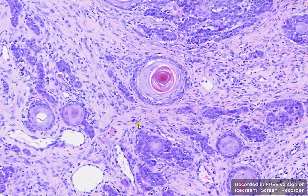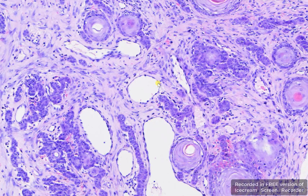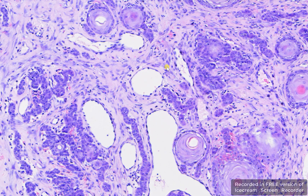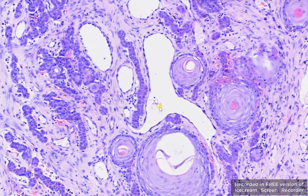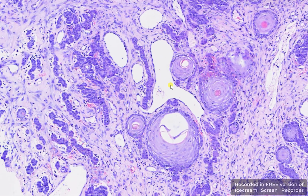Also quite important in this squamous cell carcinoma is to check each individual vessel in the sample to see whether tumor cells are present inside the lumen, in order to evaluate if there is angiomatosis carcinomatosa. In this case, epithelial cells are very close to the endothelial cells, but in this field of view you cannot see tumor cells within the lumina of the vessels.